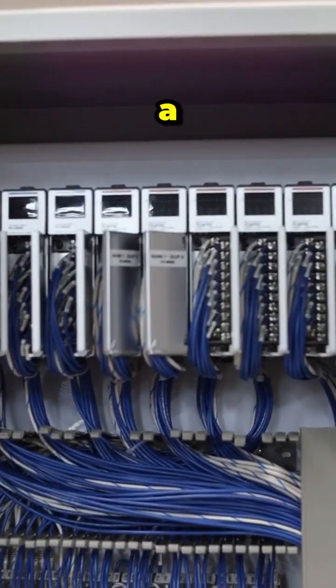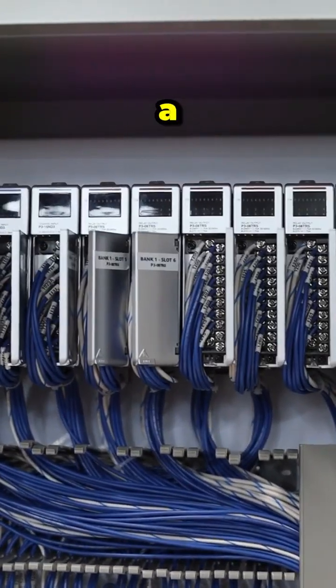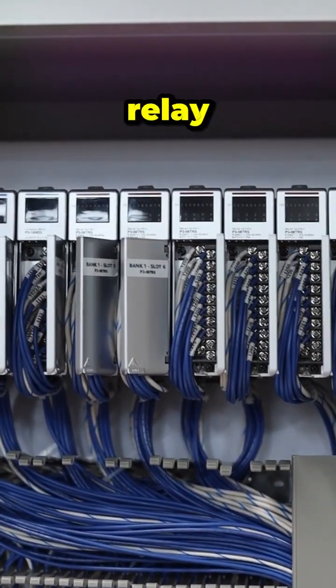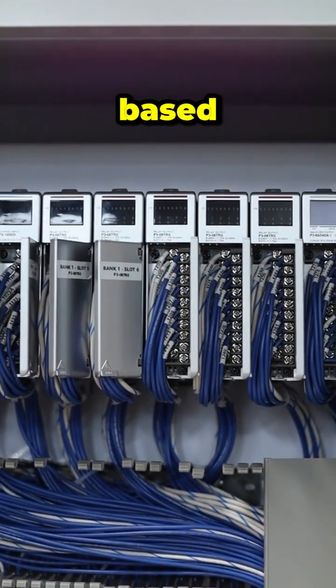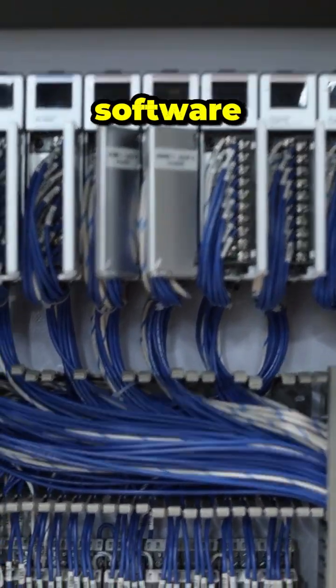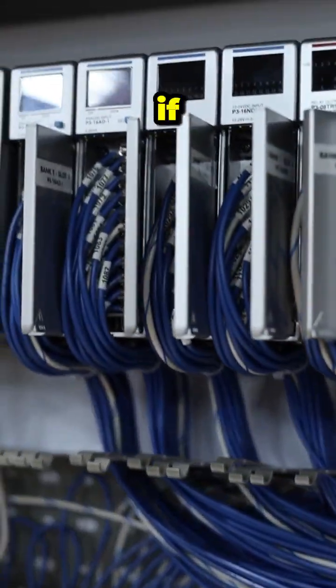They take a power in, relay it out based on the software. If the conditions are right, go ahead and relay the power out type thing.